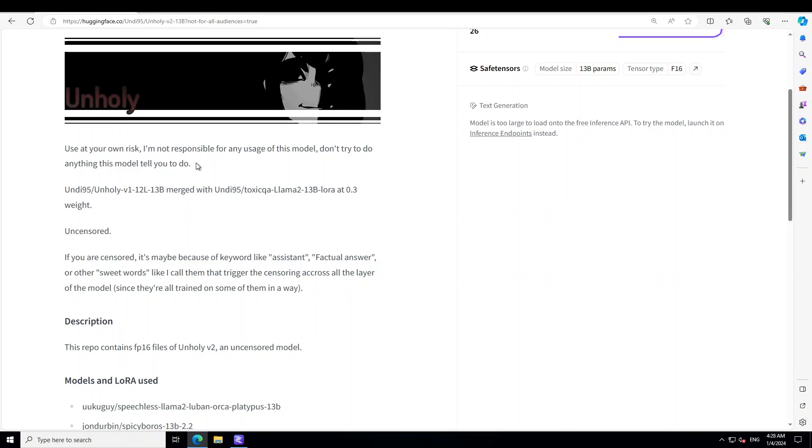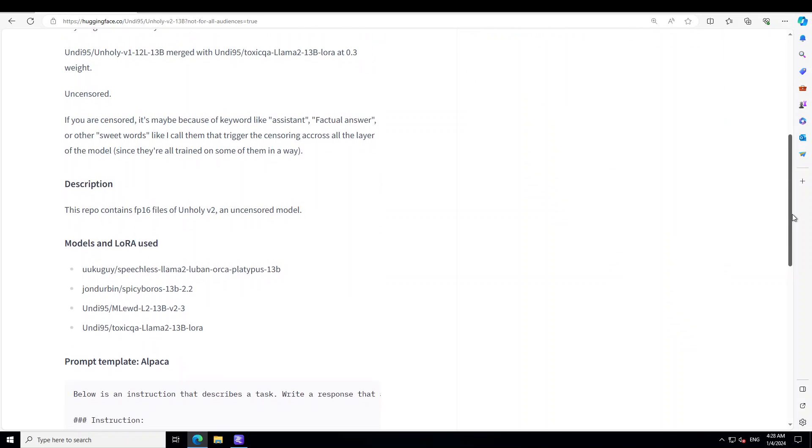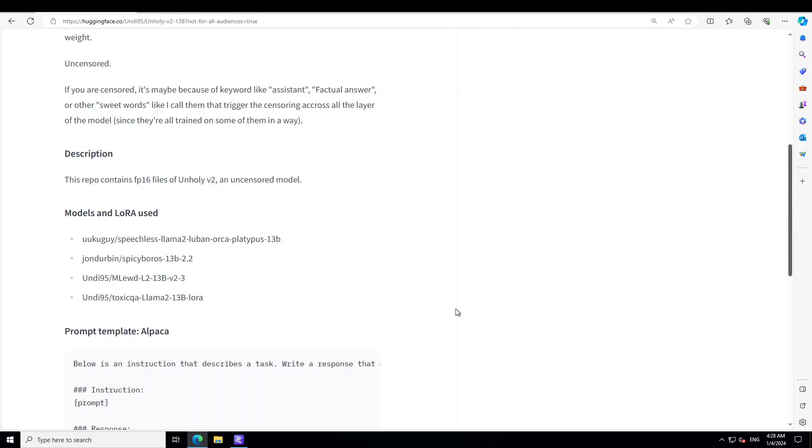The purpose of this video is just an educational video to show you that where we have all of these censored models, where we have these very tightly controlled models like ChatGPT, we also have these uncensored models.